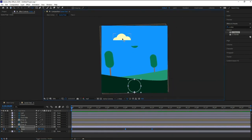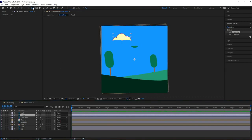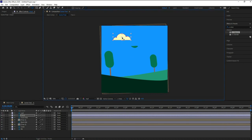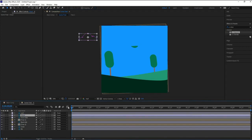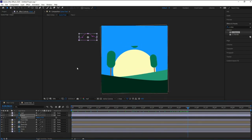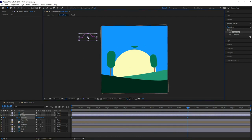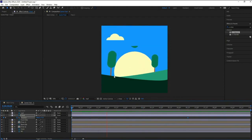Now let's animate the cloud in the leaf. Select the cloud, use Pan Behind to move the cursor to the middle. With the Selection tool, press P for Position. Apply the first keyframe at the start, go all the way to the end, click and hold Shift, and drag it all the way to the other side. It moves along — awesome.